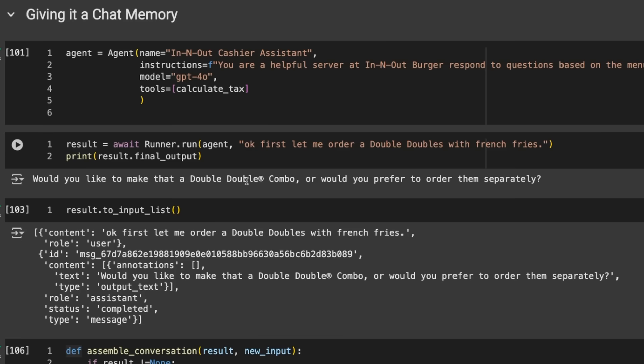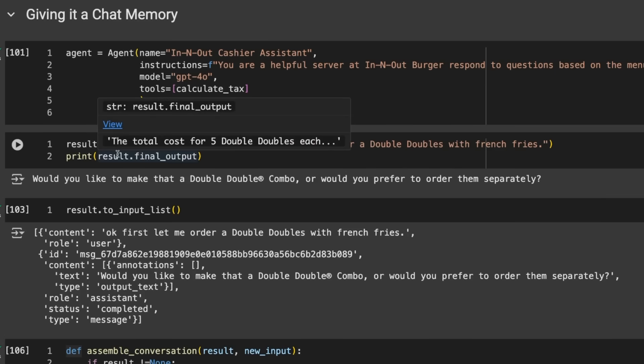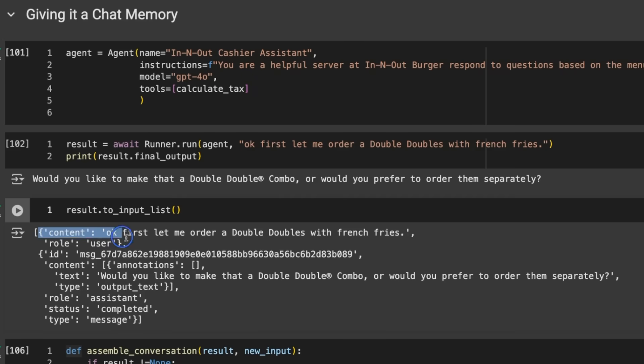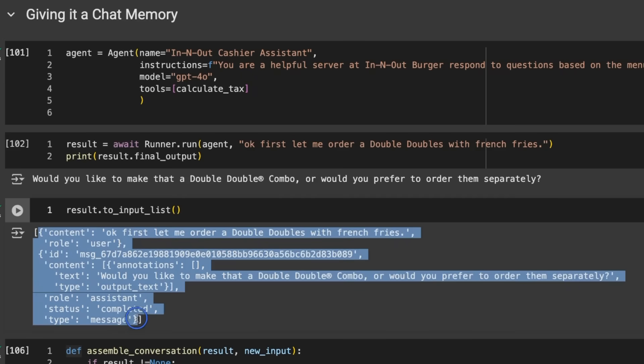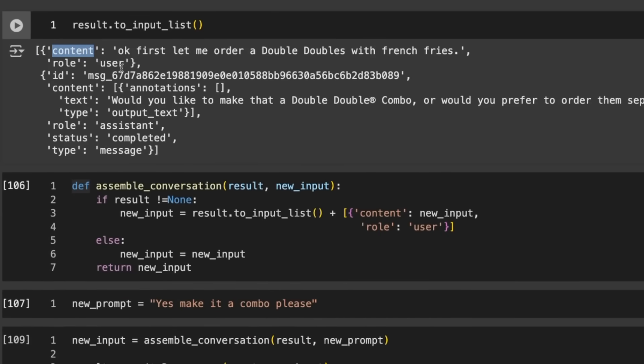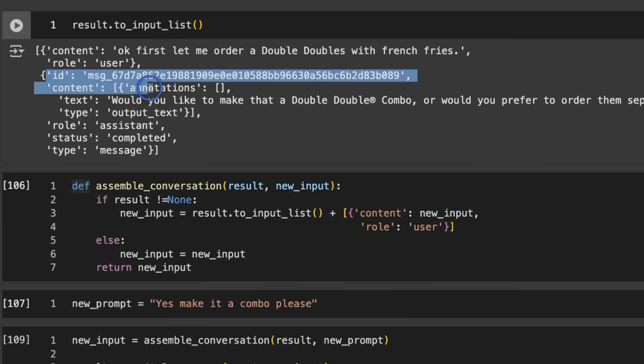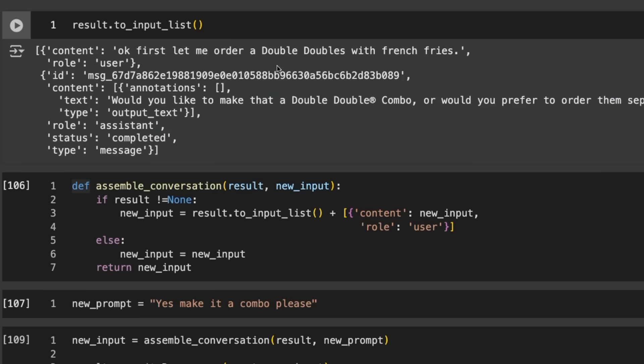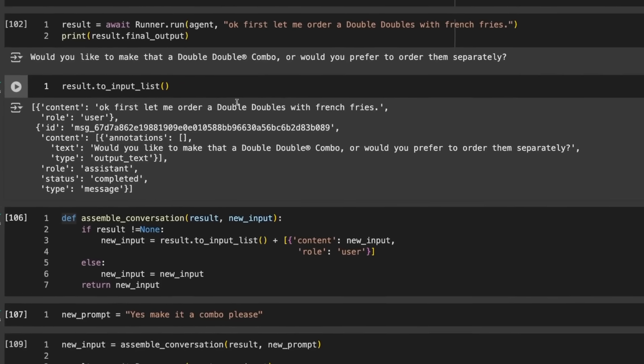If we look at that result, we can index to this input list, and that gives us the conversation in the standard chat format. We've got user, the role of user, and the next object is the role of assistant replying back with content of type message. We've also got some extra data in there - type output text, type message, content annotations.